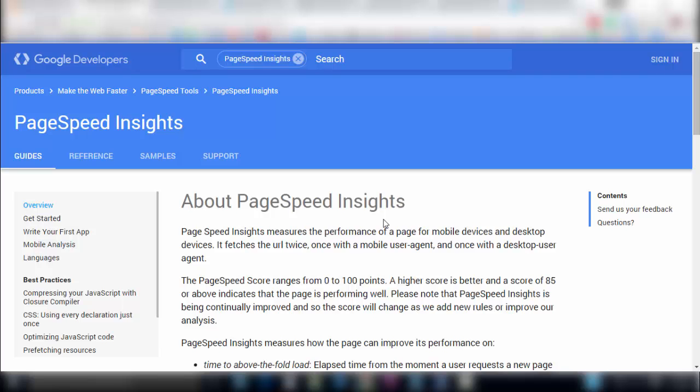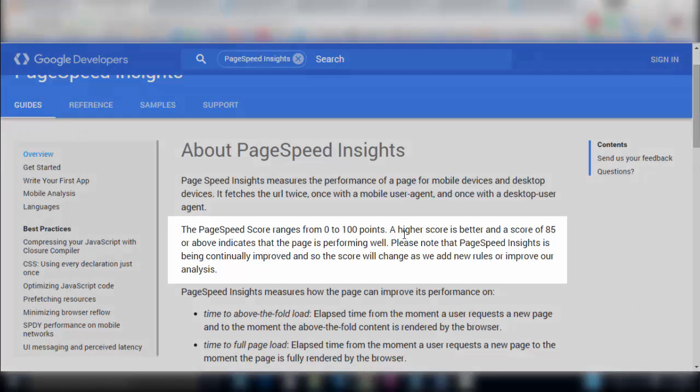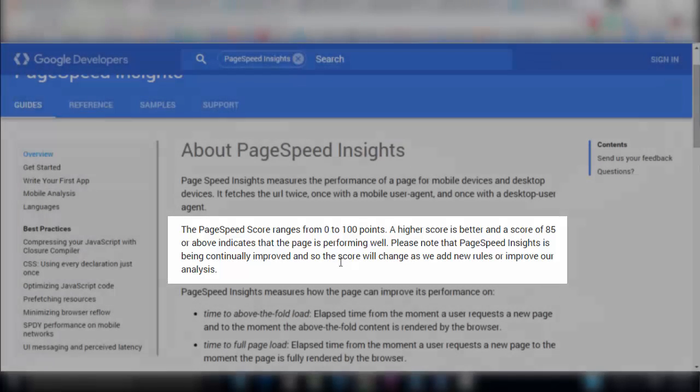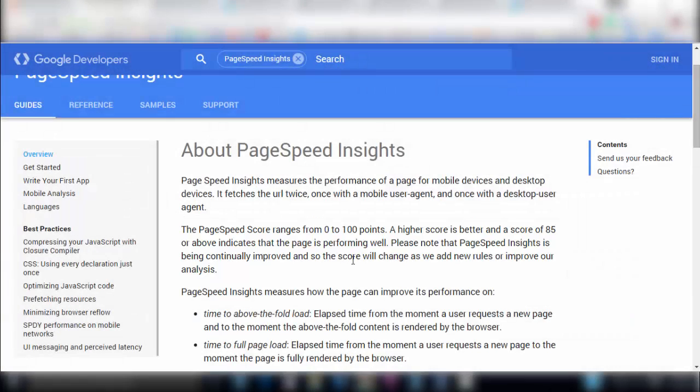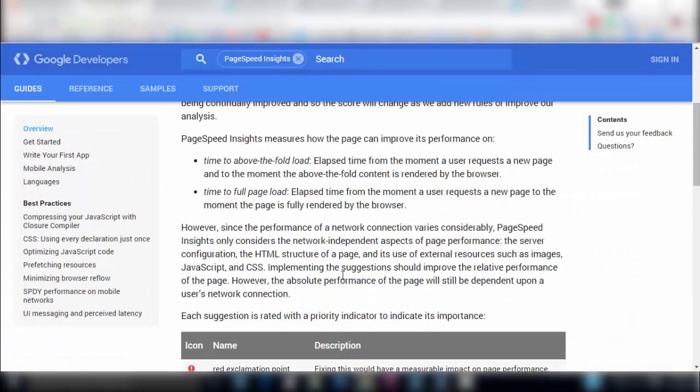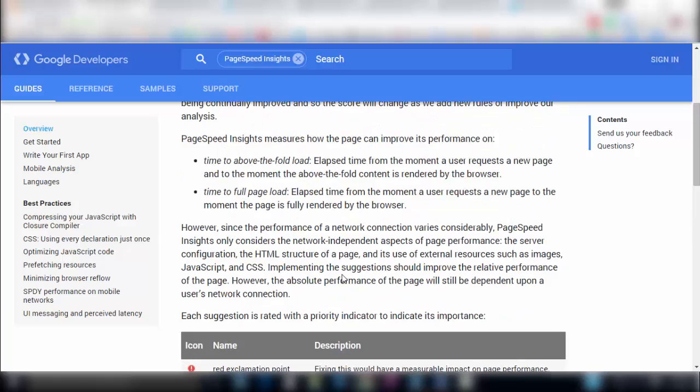You basically just punch in your URL and then it's going to be analyzed and you're going to get a score. What Google is saying here is a higher score is better of course and a score of 85 or above indicates that the page is performing well. So that's kind of what you want to aim for and then they talk about a couple of their items here which you can read about a little bit later.